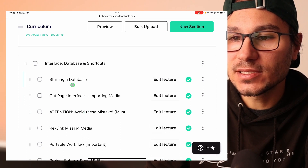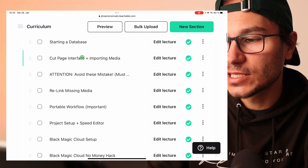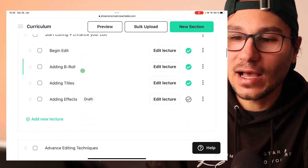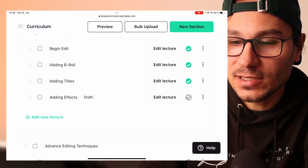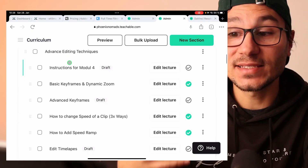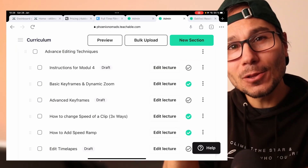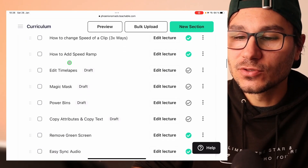Module two is the interface, database, and shortcuts — this is almost completely done. Then we have start editing and enhanced editing. I'm working at the moment on a behind the scenes for a YouTube video, so one of my upcoming YouTube videos will show the process of how I create them, and that will be inside the course as well. Module four is advanced editing techniques, where I go specific on problem-to-problem — how to create speed ramping, how to create power bins — all those little videos will be here in module four.